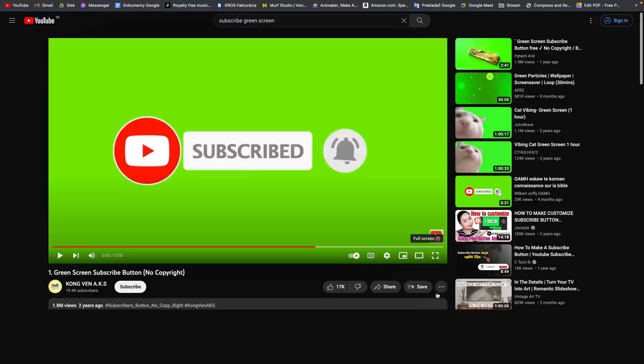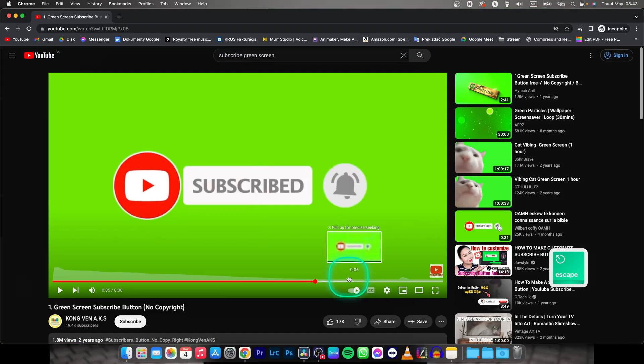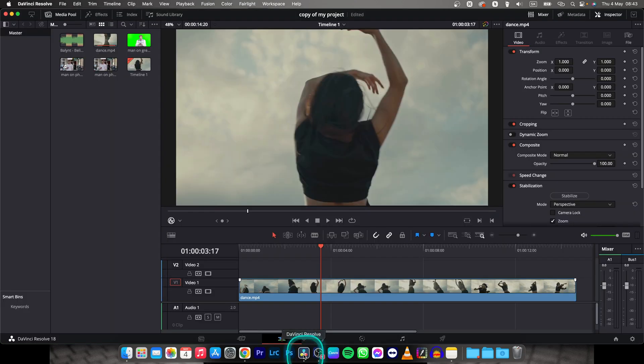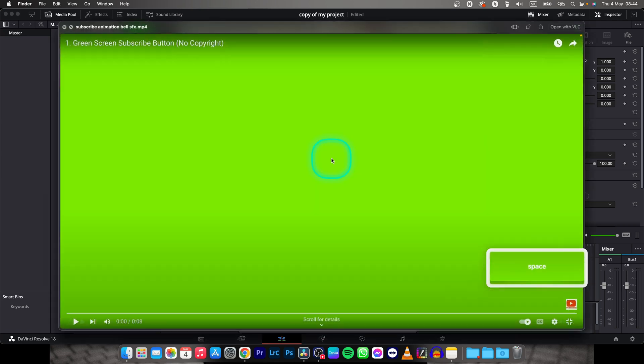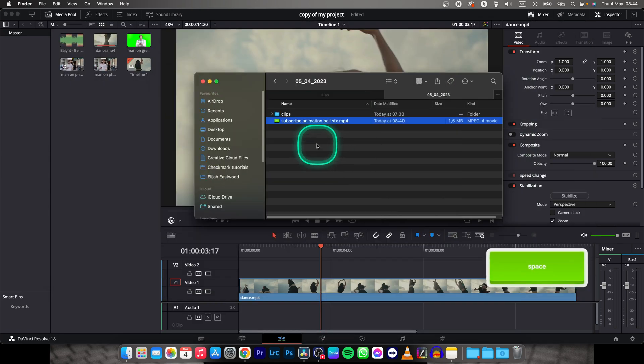Just make it full screen, screen record it and then bring it to DaVinci Resolve. So I have it in my finder here as you can see, this is the screen recording.